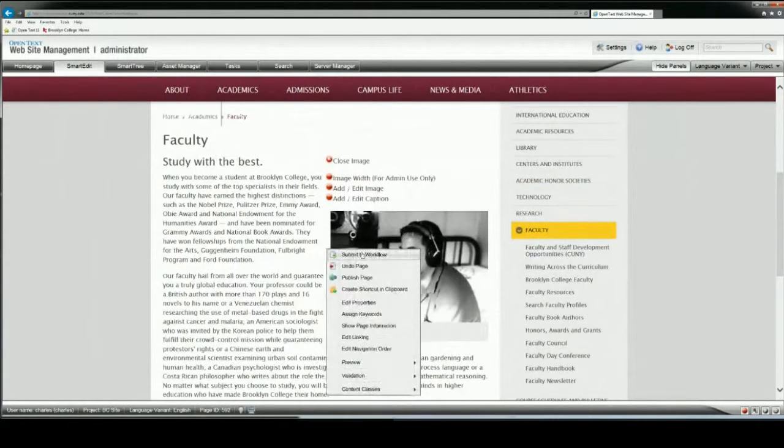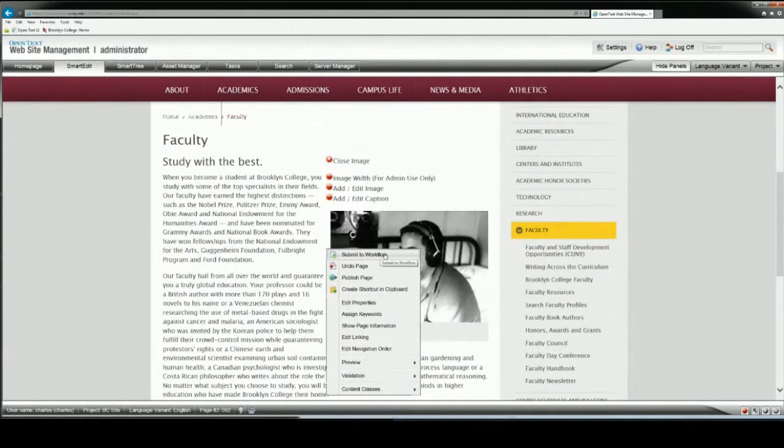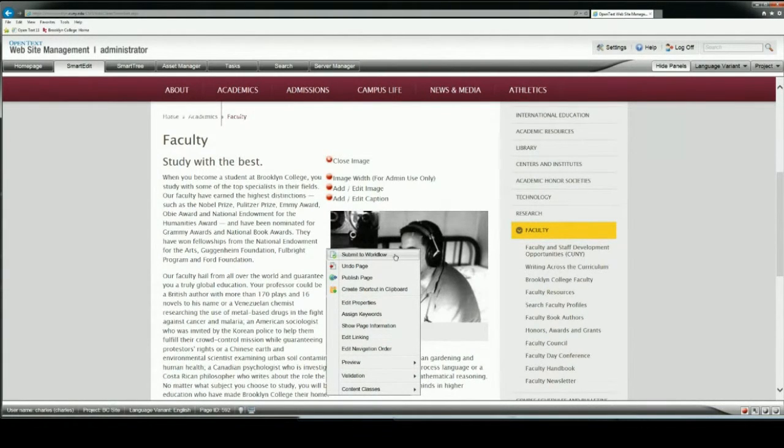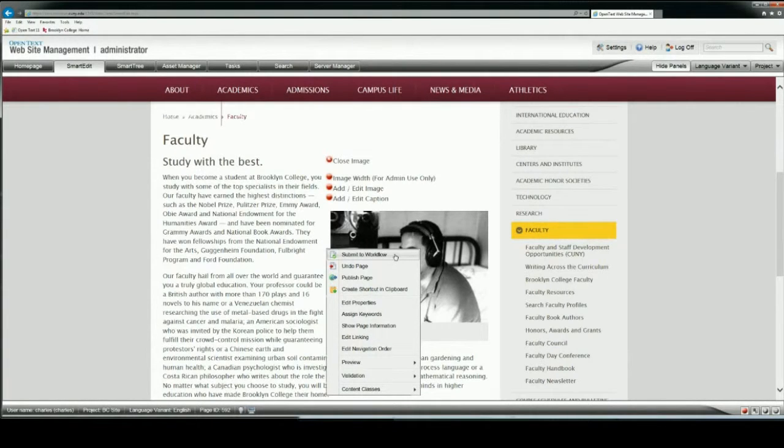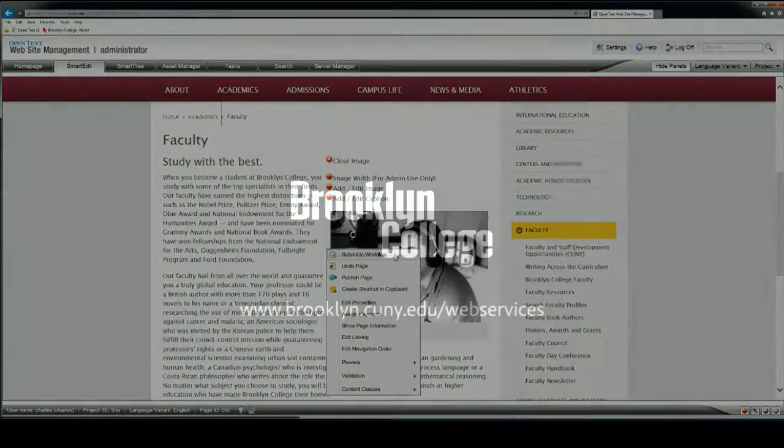I also just want to submit the image to workflow so that when I publish this page, it will publish as well. Every single extra element to enhance pages, we want to make sure that we submit them to workflow, and then they will publish successfully.